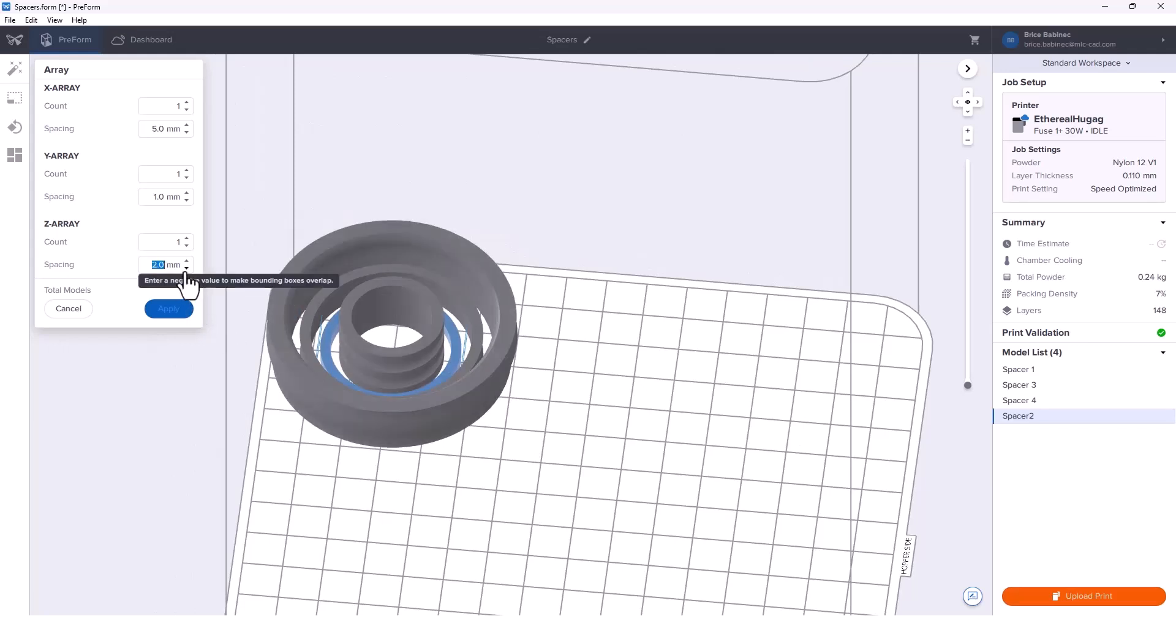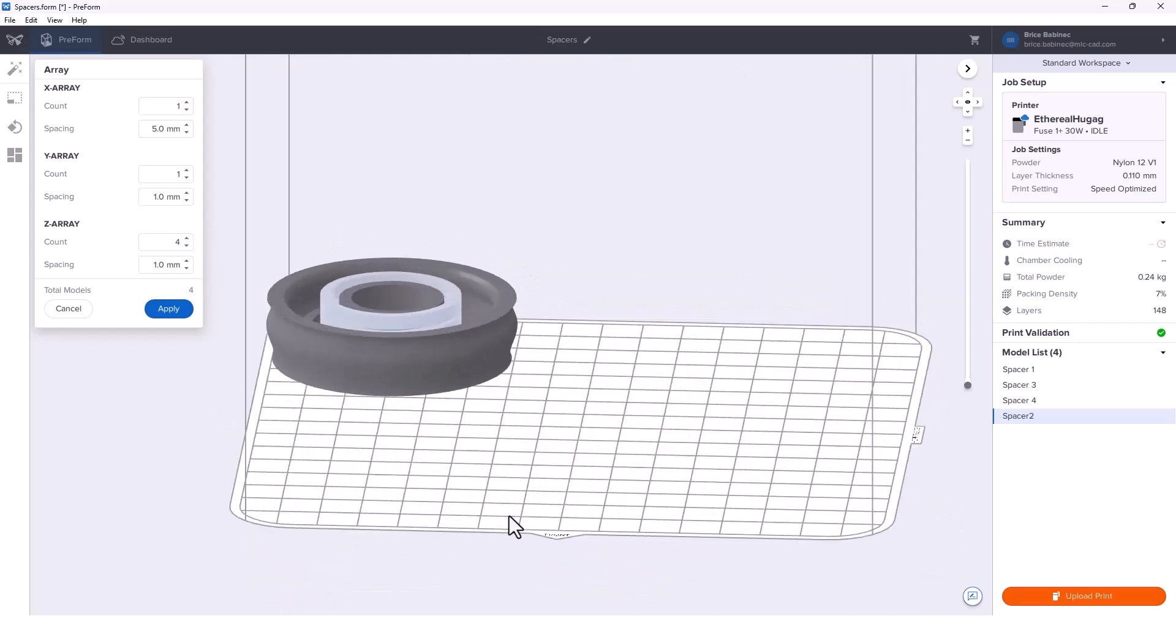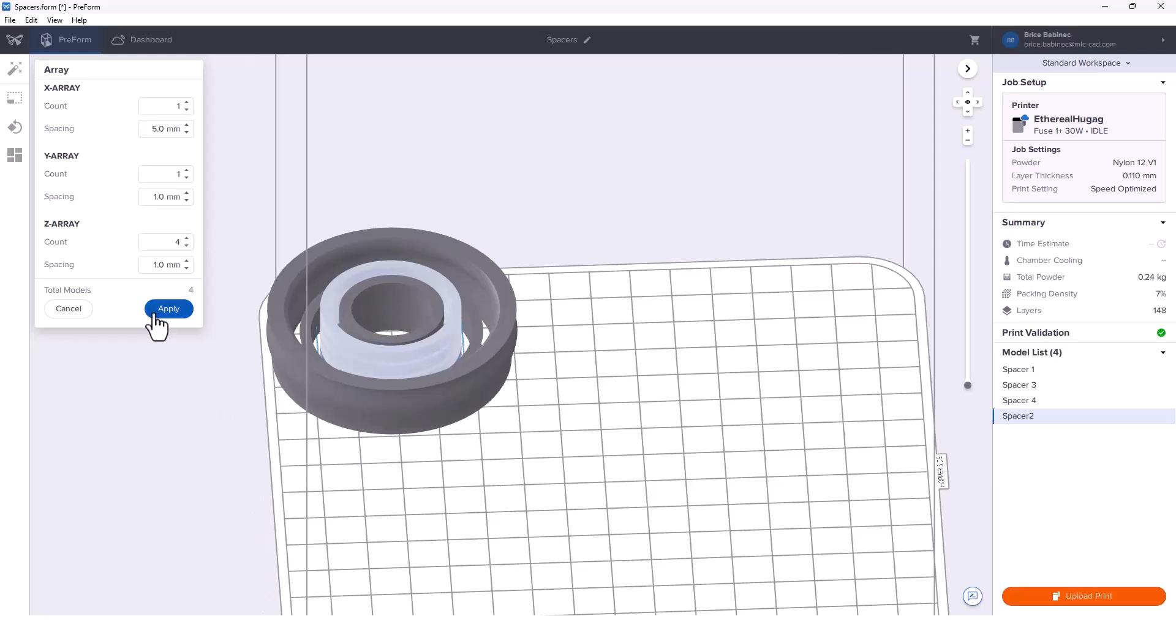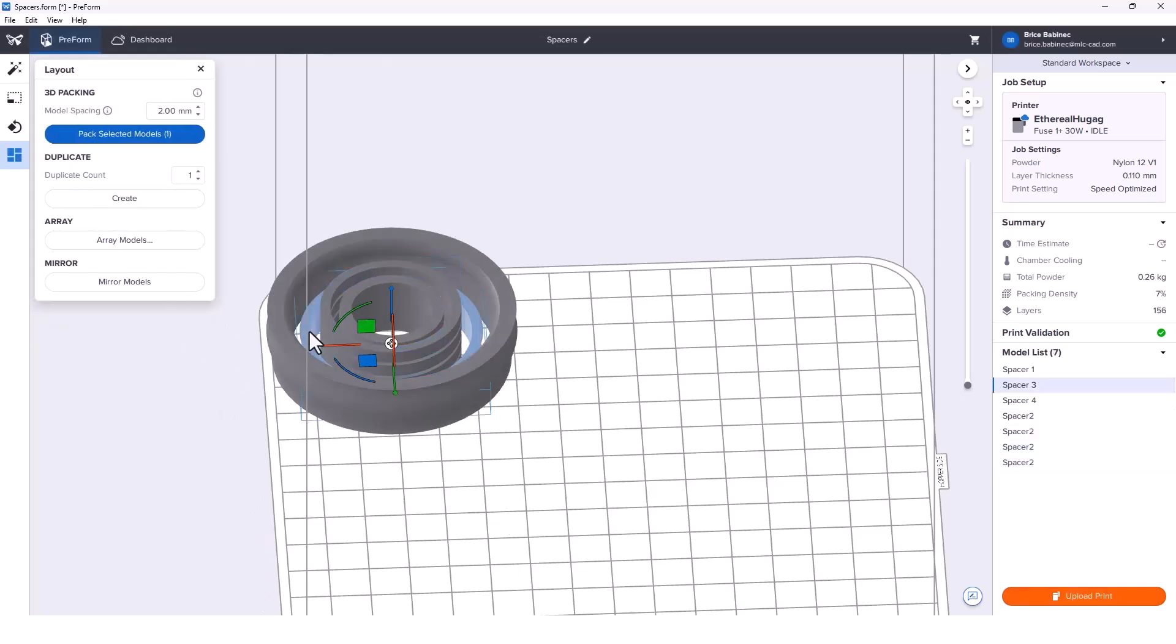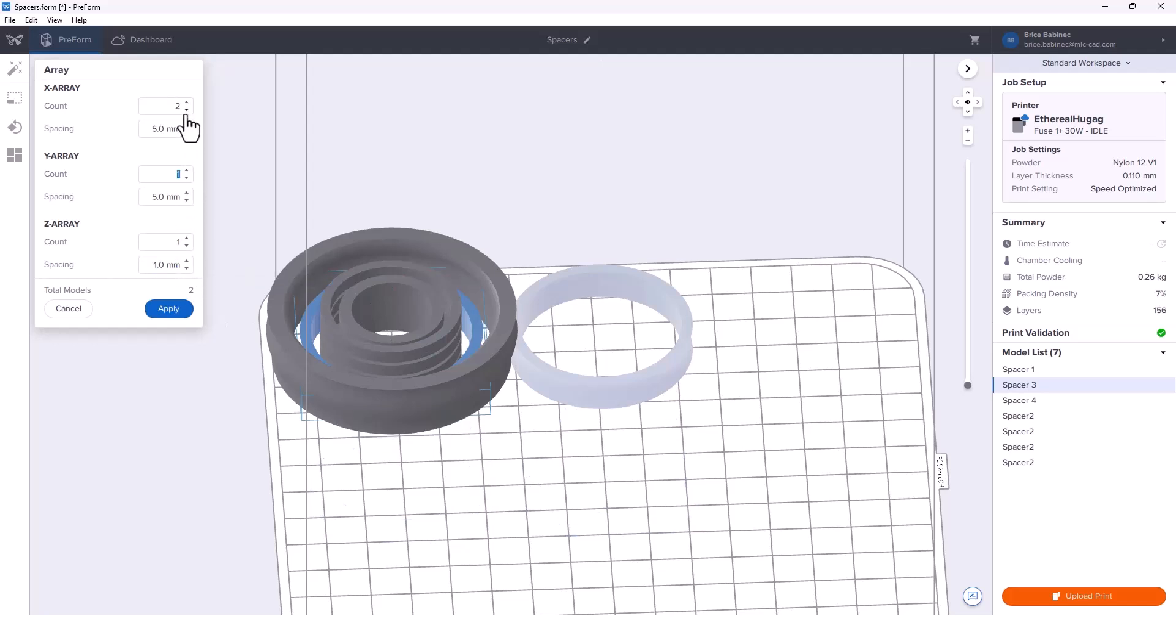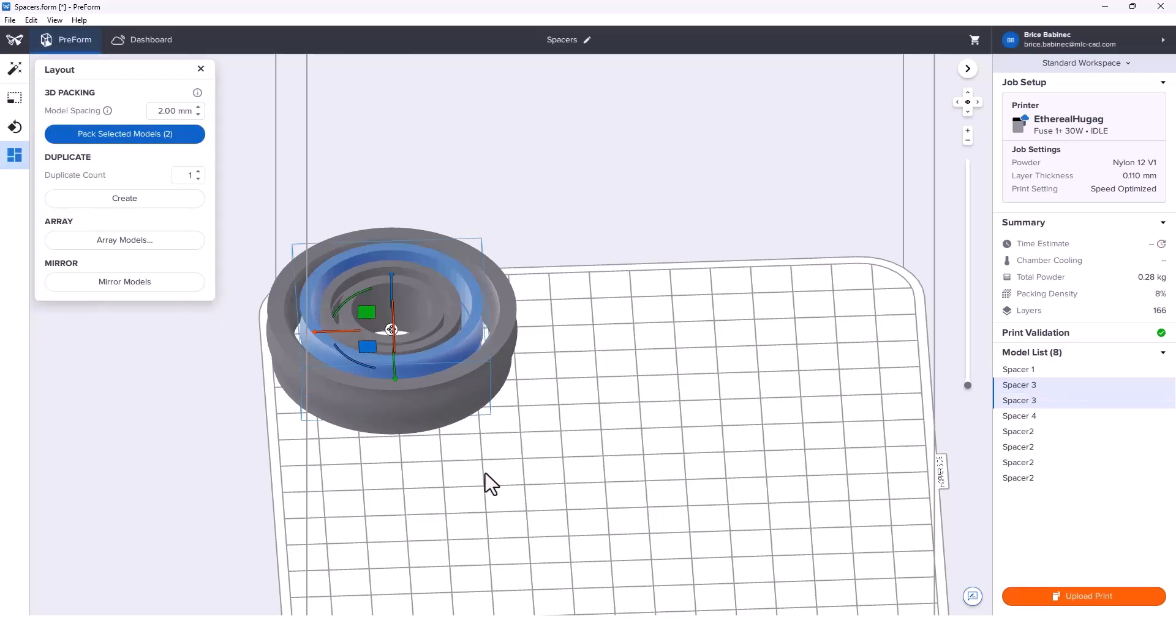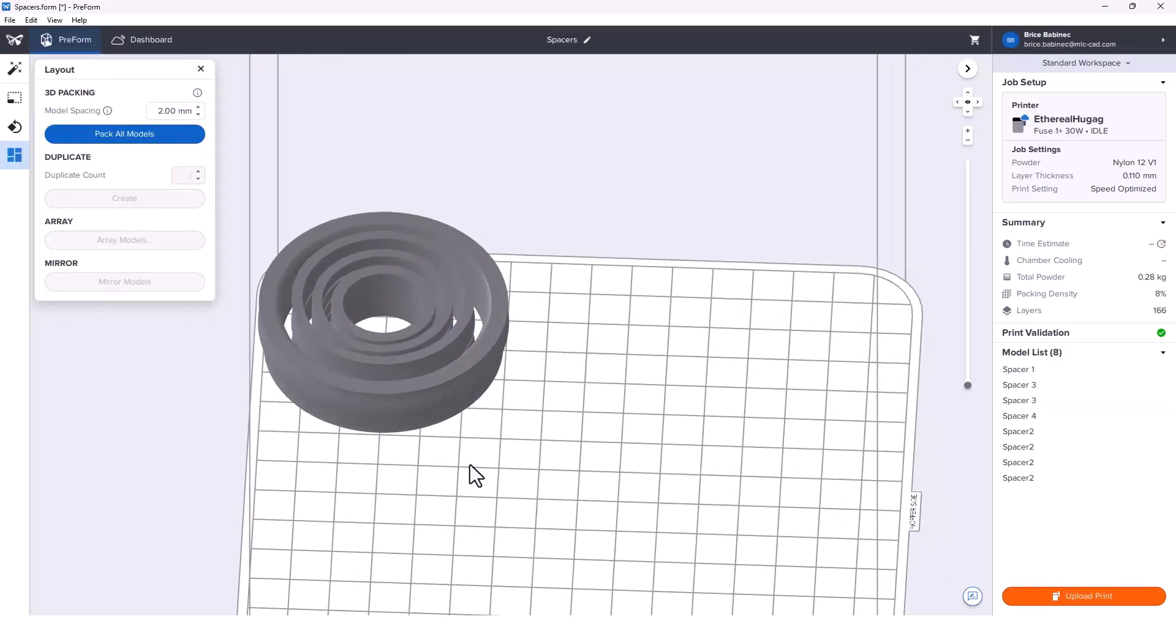We can actually stack up some of these parts within the group here. We can put four more of these, so we'll apply that. This one we can double up as well. We'll drop that to one millimeter, get rid of these guys and bump it up. Now we've got quite a few of each one of these.